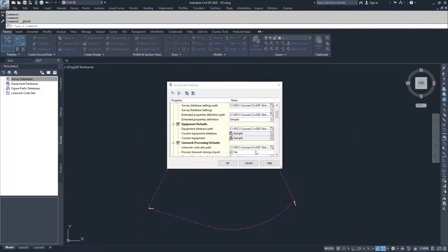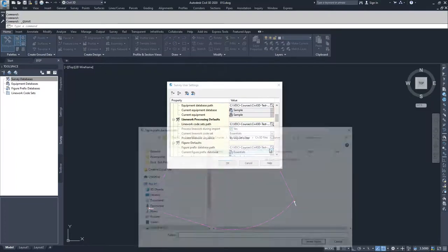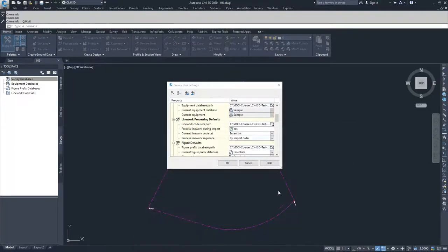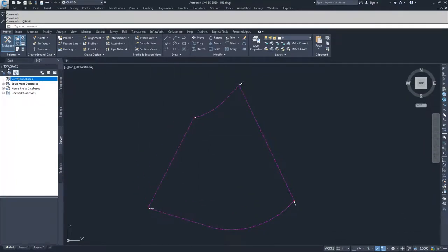Once we've set all of our settings, we're going to navigate back out and click OK. That should have completed setting up all of our user settings.